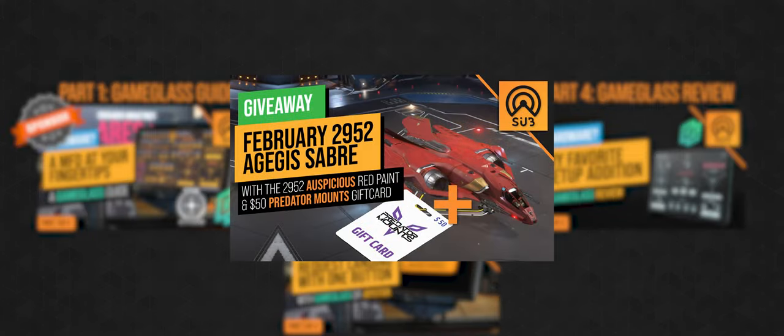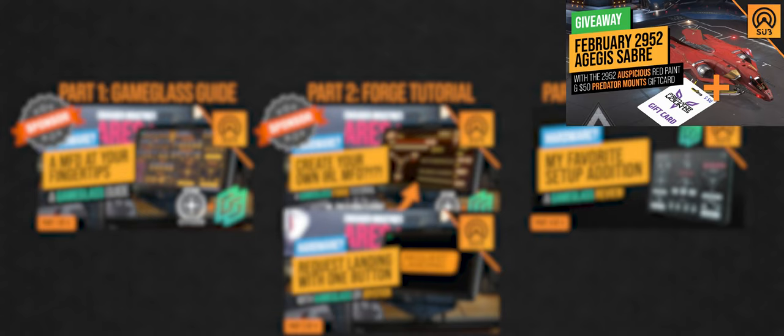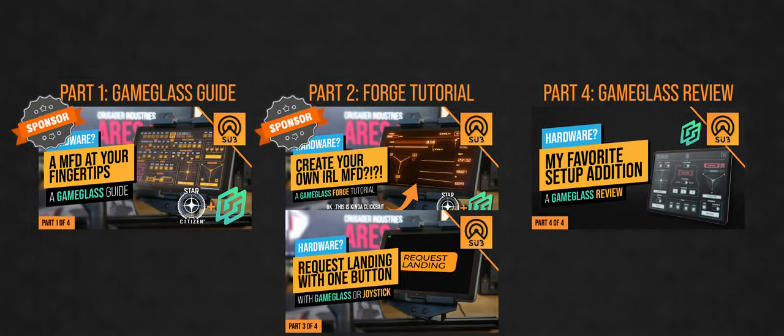This month's ship giveaway is the Aegis Saber with the auspicious red skin, a $50 Predator Mounts gift card, and two 12-month Glass Pass subscriptions. Stay tuned to the end to learn how to enter. Enough with the formalities, let's get to it.